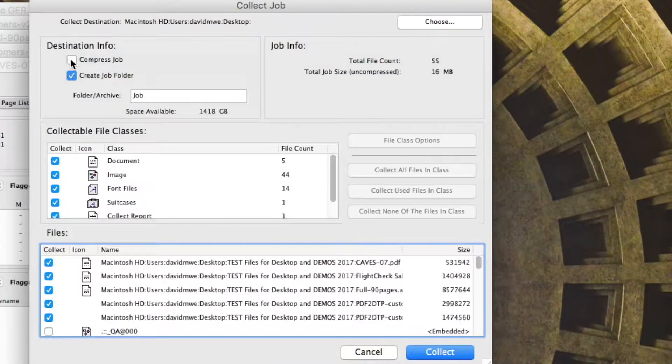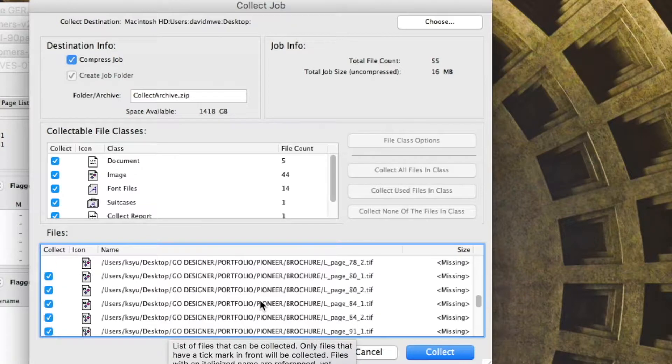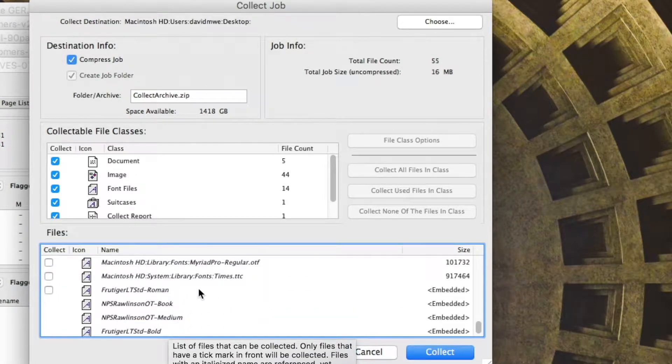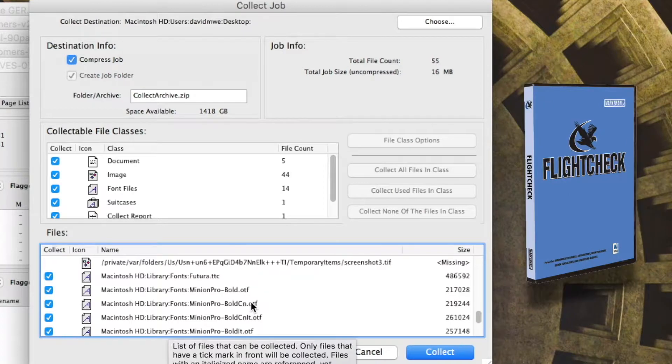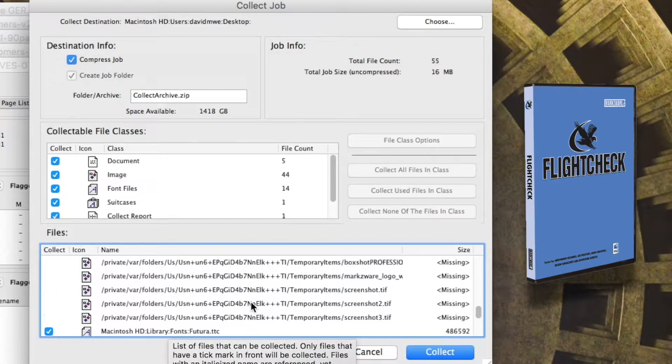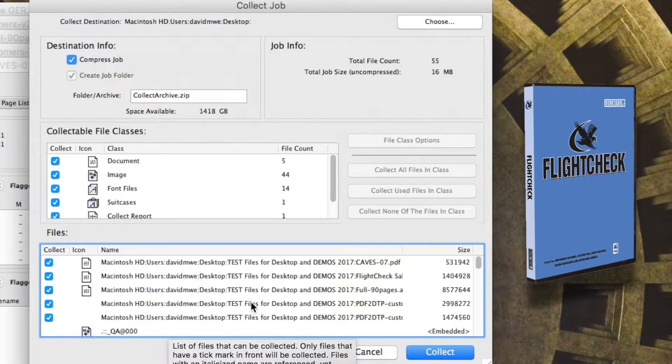I can even compress the job. And if I scroll here, I can see all kind of great details. If the file's missing, where is it? If it's embedded, the fonts, et cetera. A lot of great details here. Incredible amount of information.